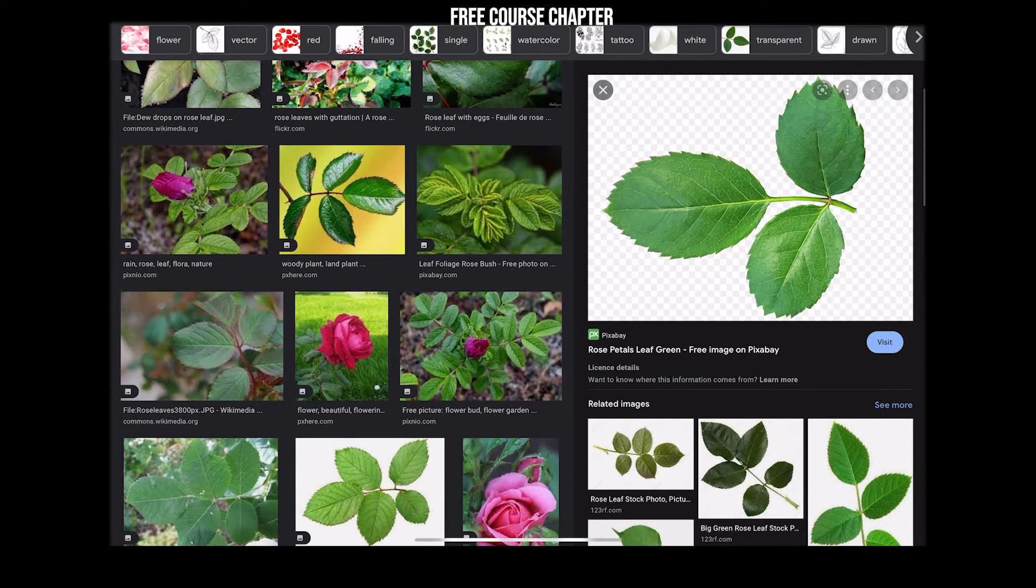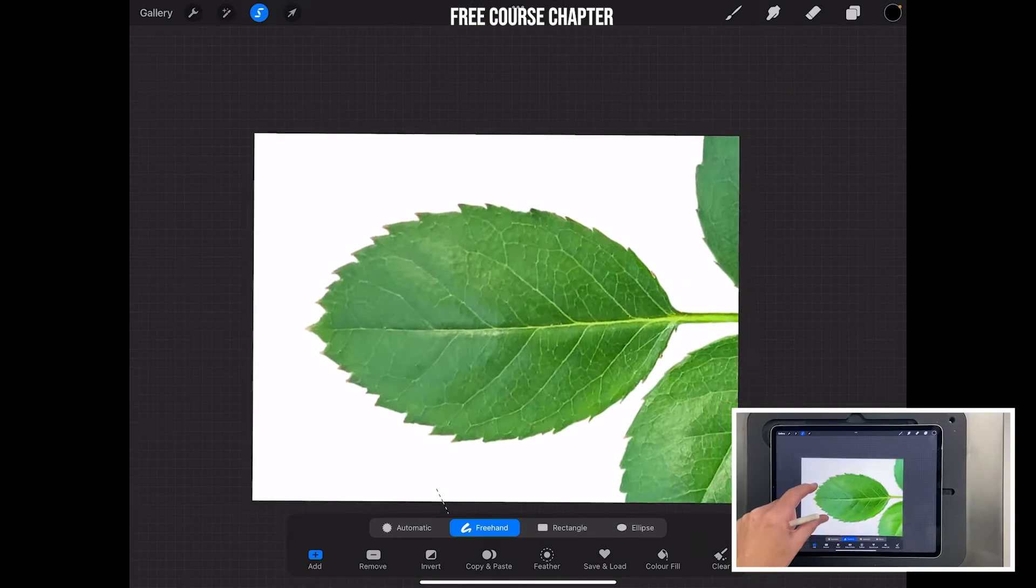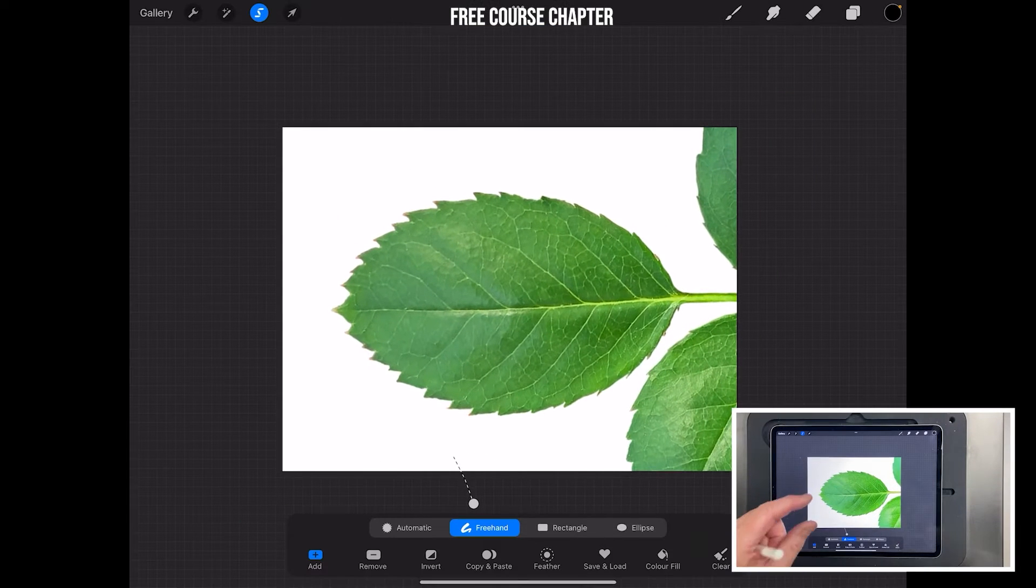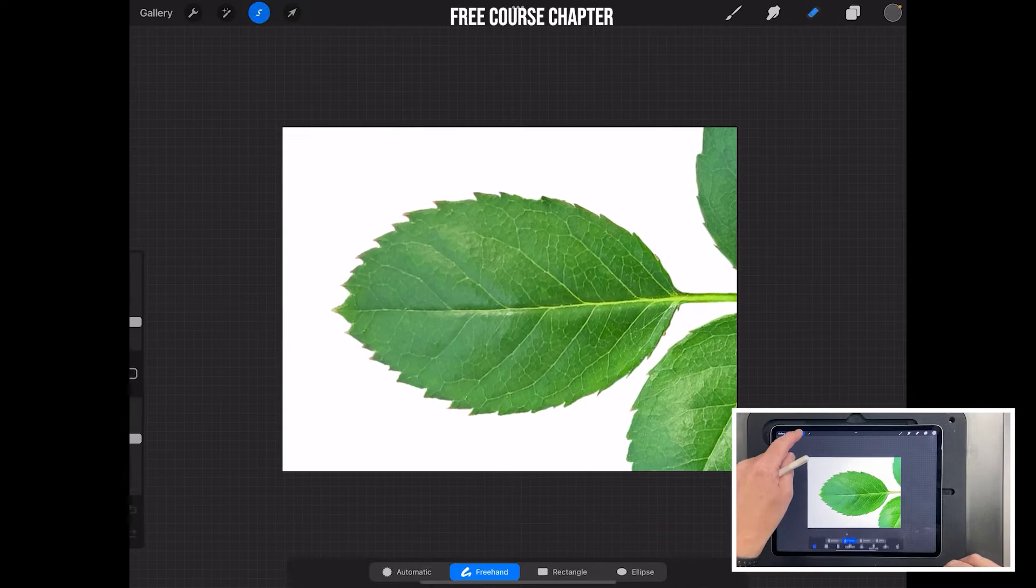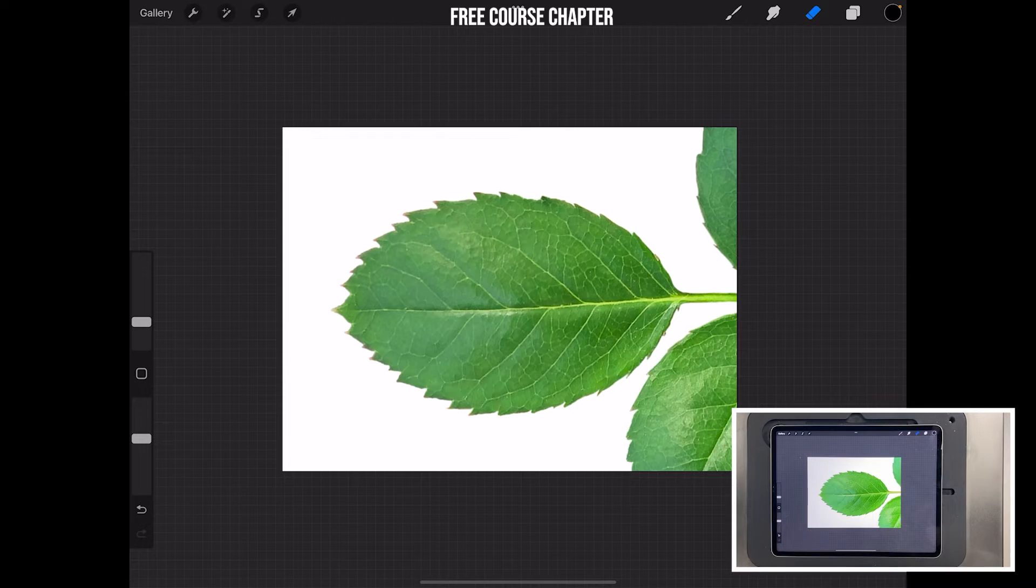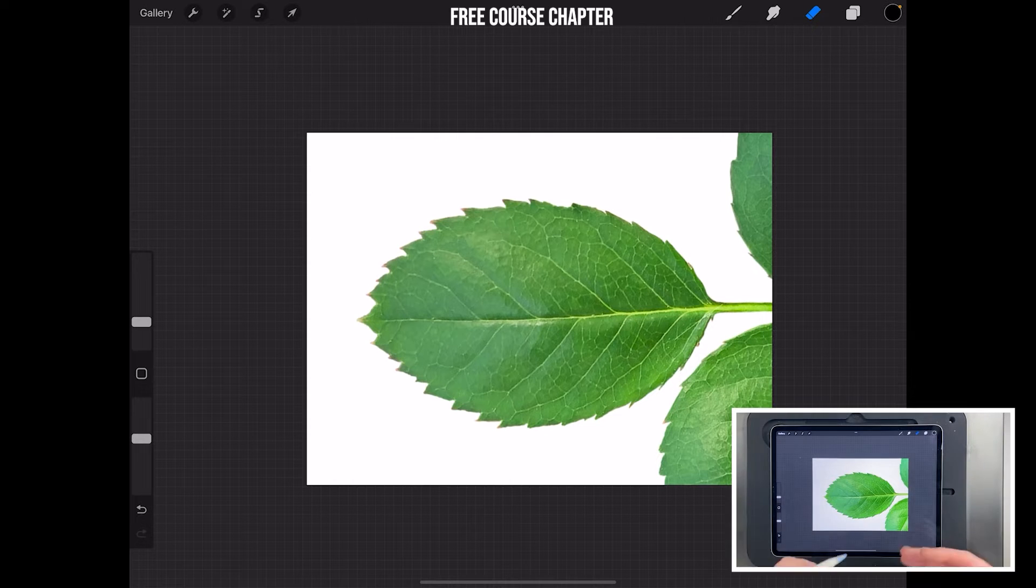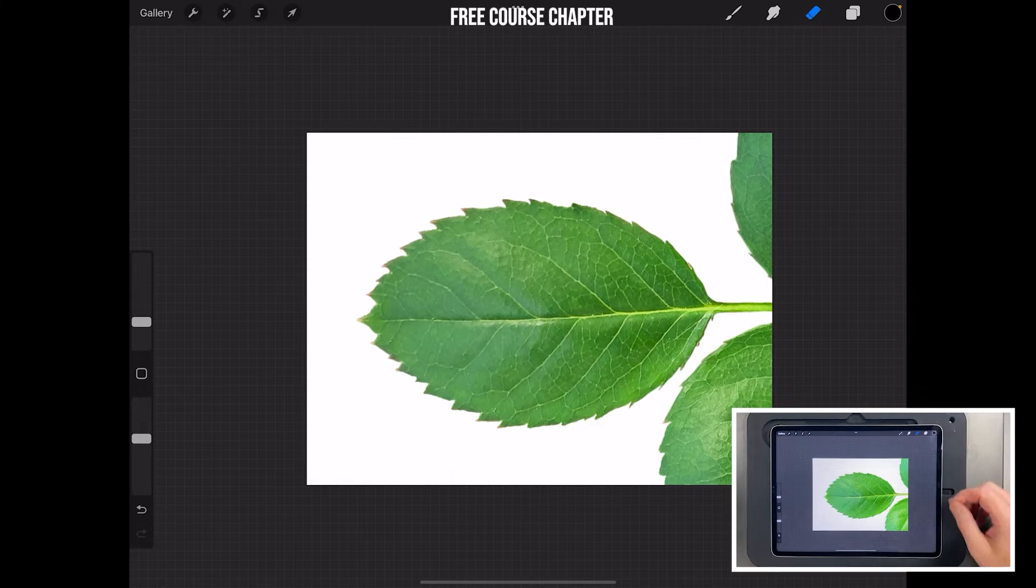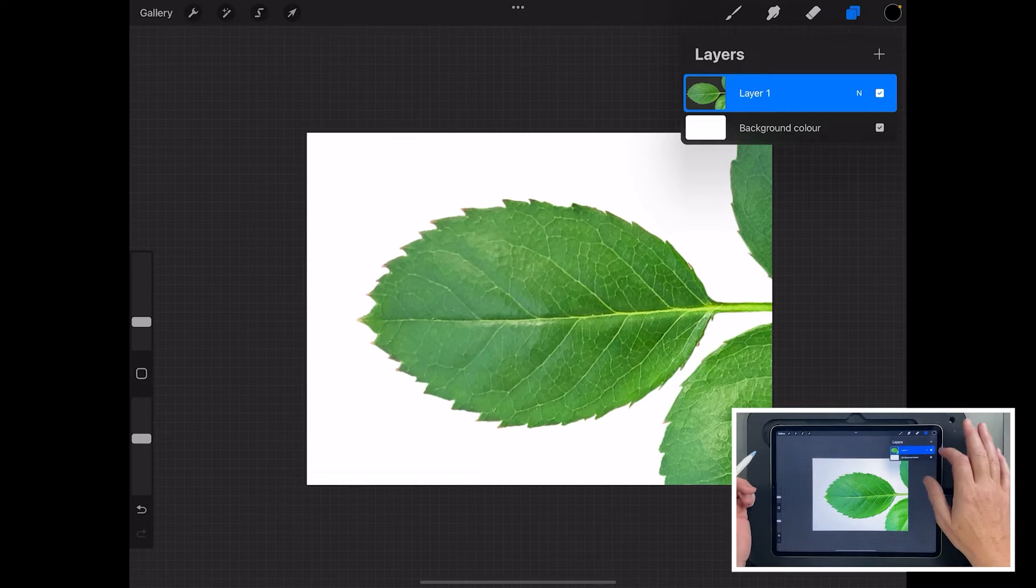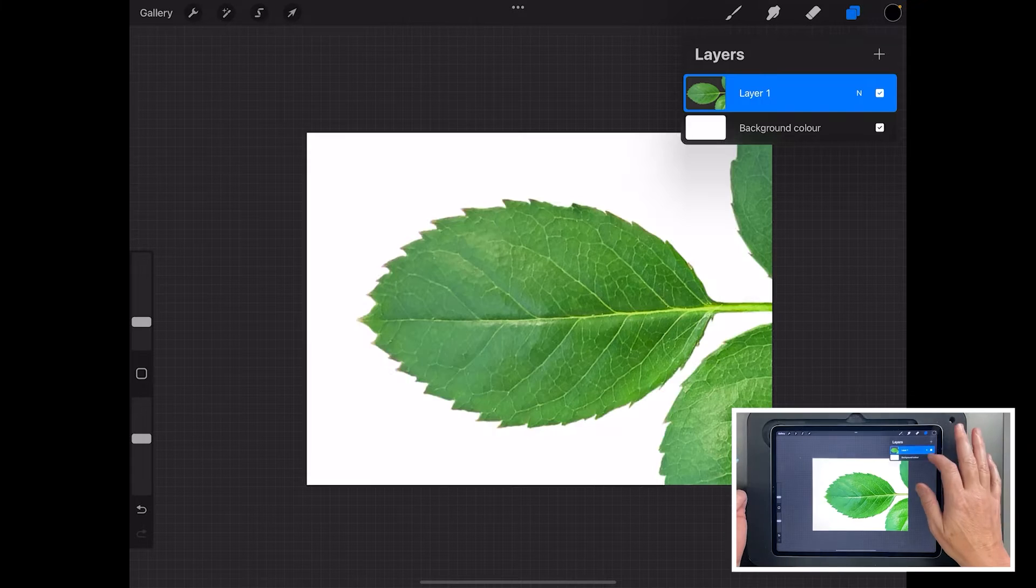Switch to Procreate. Now I use Procreate, but if you want a free similar program you've got things like ibis Paint or ibis Paint X - they're pretty much functionally exactly the same and completely free on your iPad.